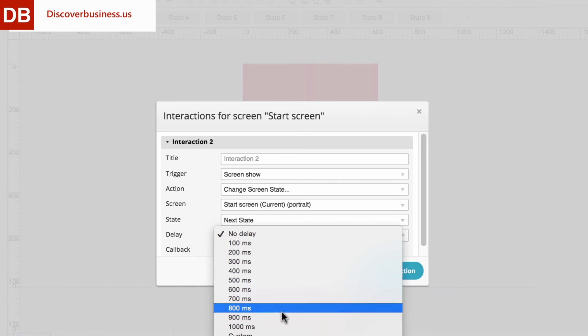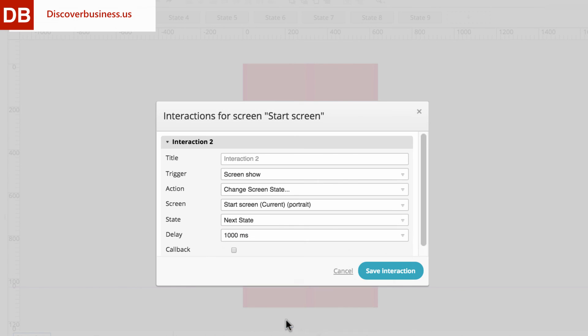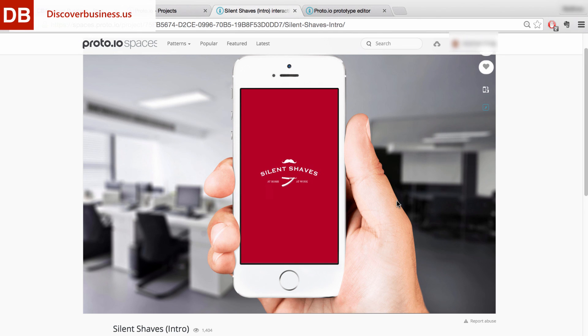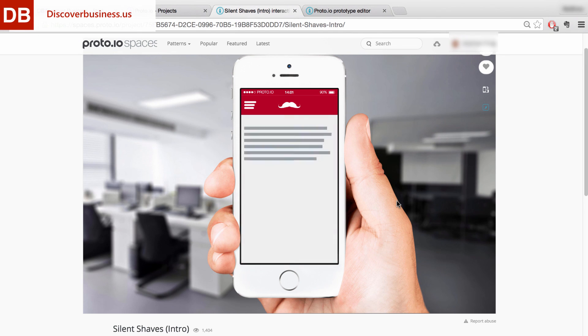For example, 1000 milliseconds. And that's it. The first state will now automatically transition to the second, and so on and so forth, until the animation is complete.